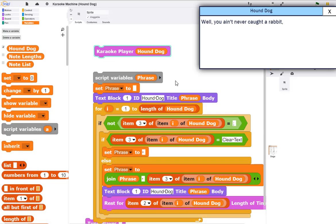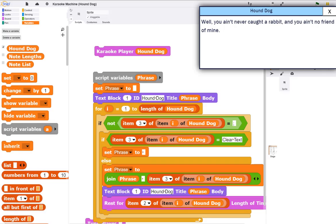'You ain't never caught a rabbit, and you ain't no friend of mine.' So now we have a combined music and text display procedure that can combine the two.